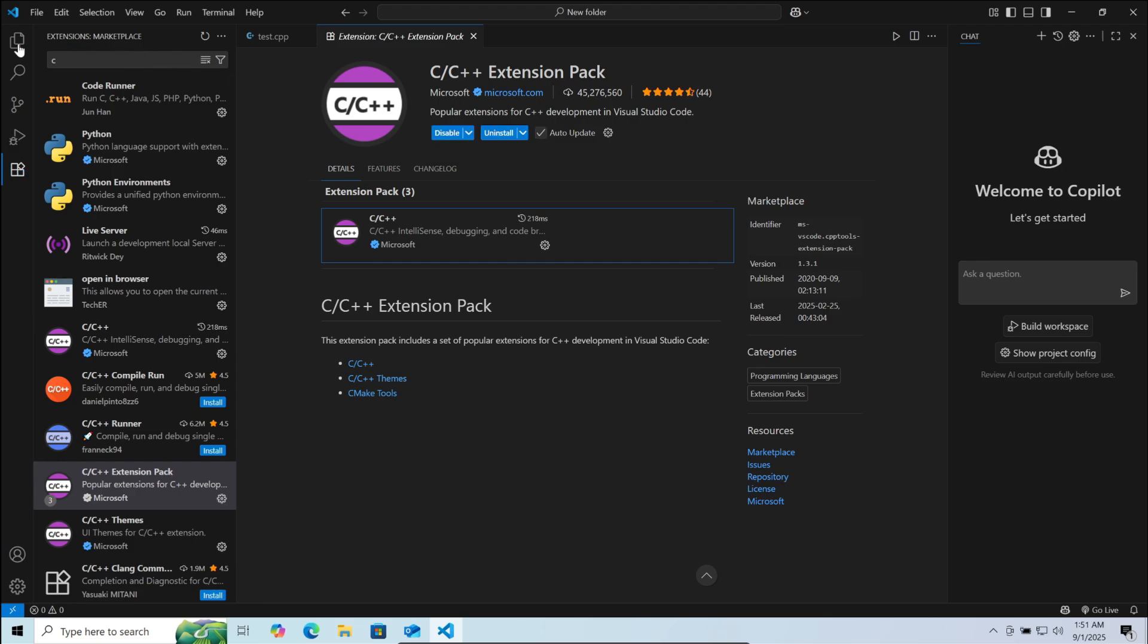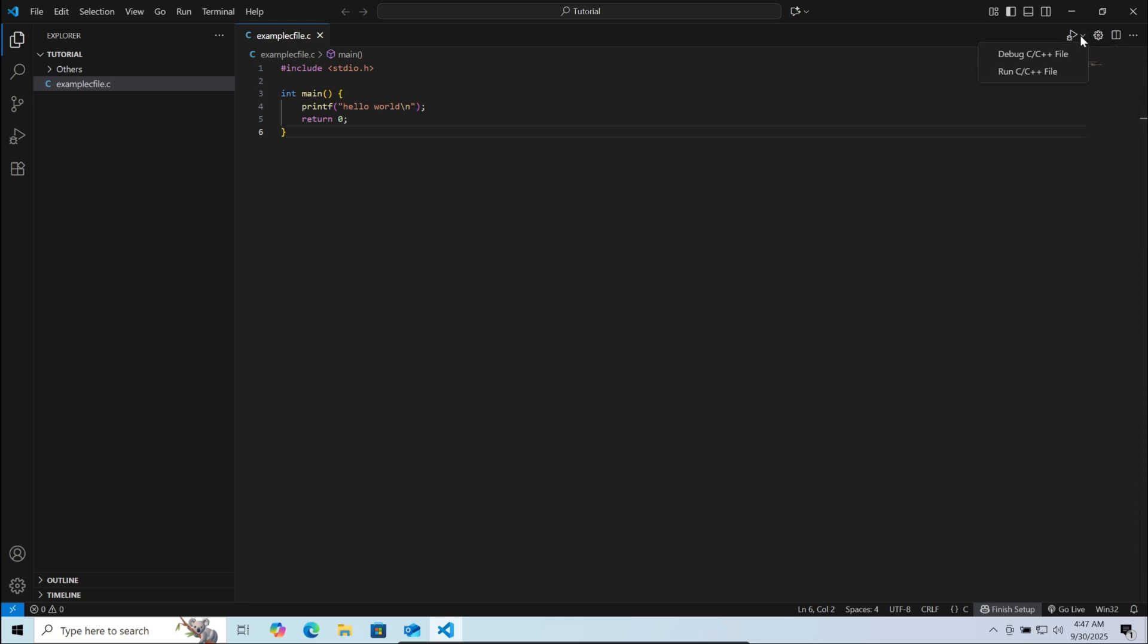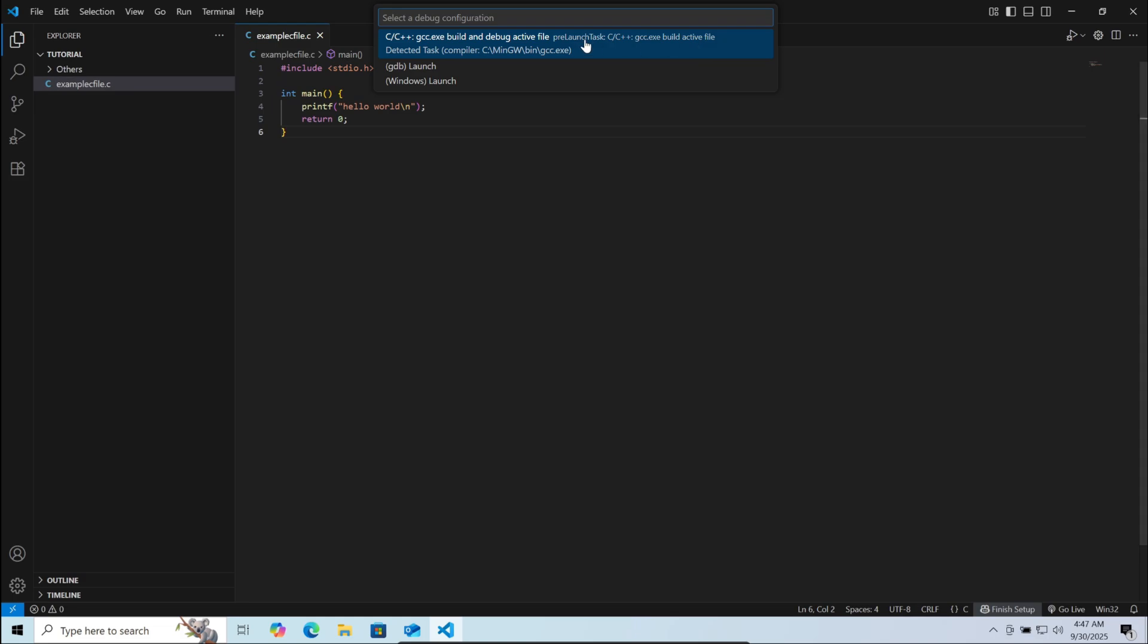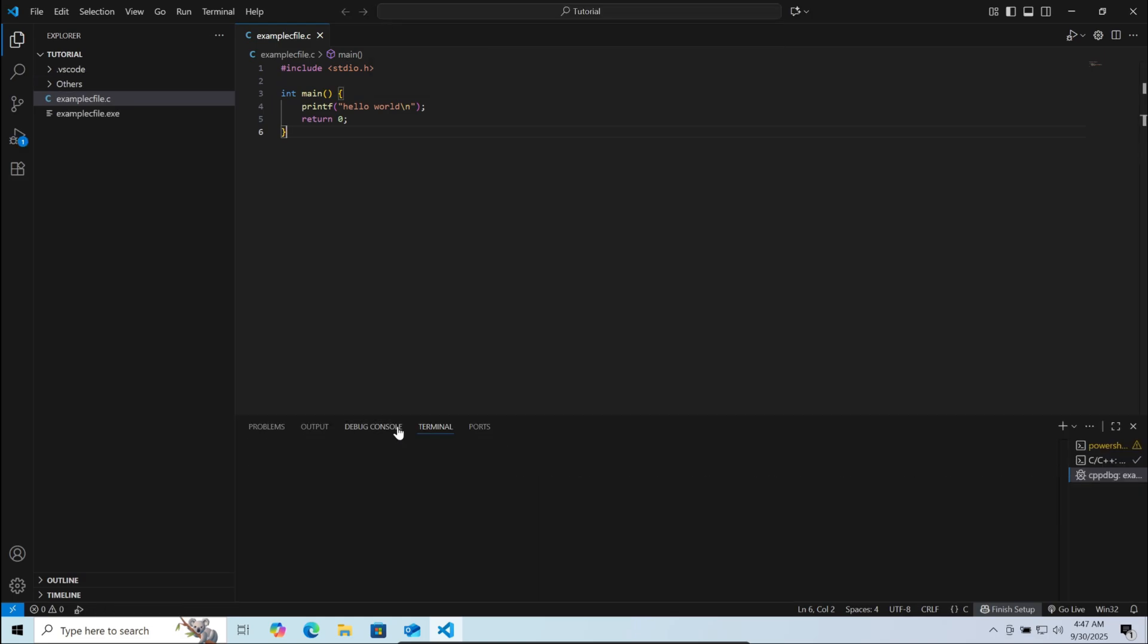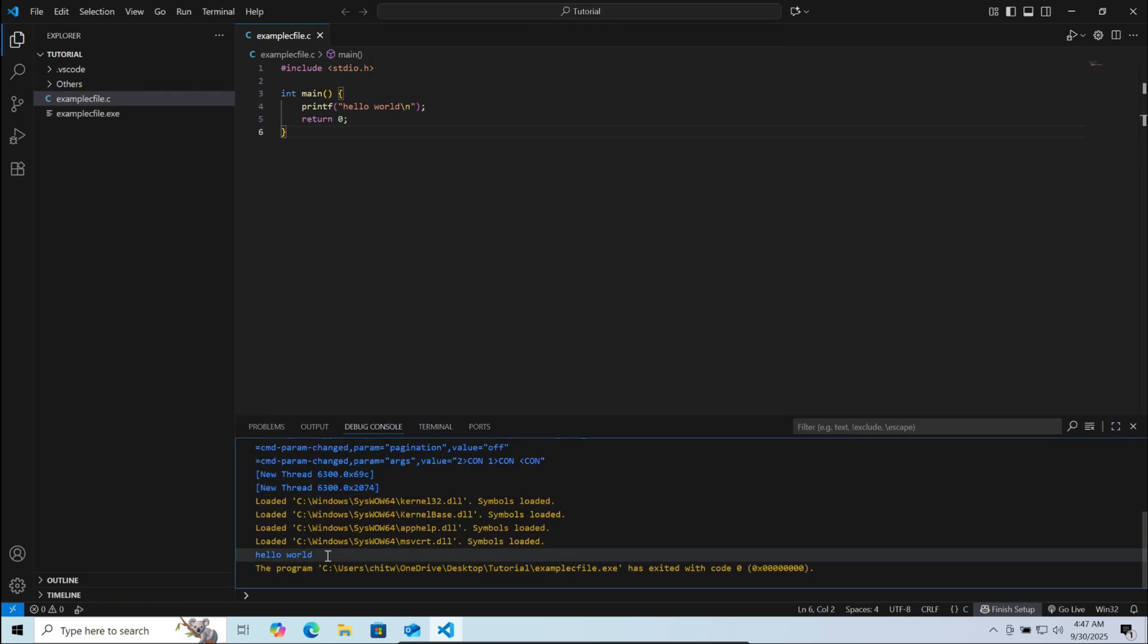Now go back to your code. Here I have an example C file which I'll be running. Now on the top right, click on the play icon. Here you will see two options. Click on run. Here choose GCC. Now you can see the C program is running and the output is displayed. Thanks for watching.